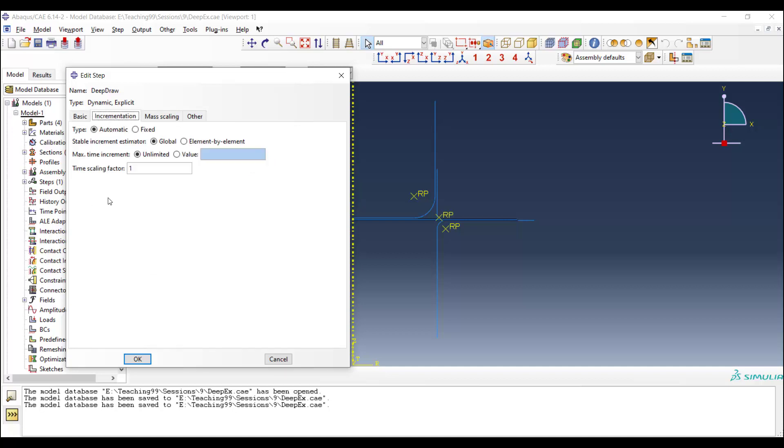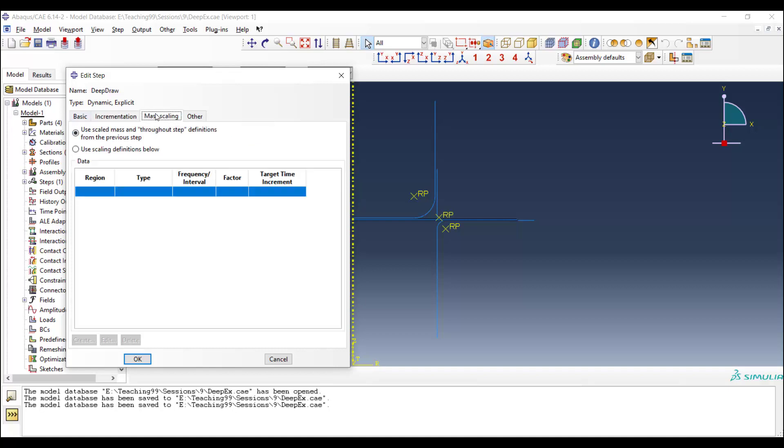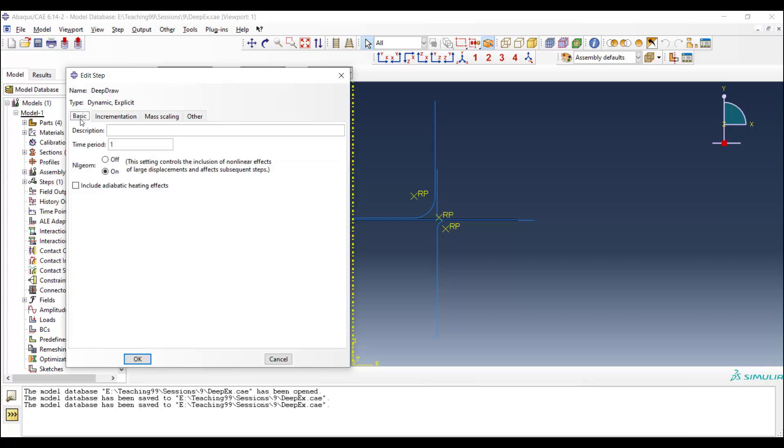We use automatic incrementation. We can speed up this problem by using mass scaling here, or we could use time scaling. For using time scaling, we can reduce the amount of time period and use a time period very smaller than the real time of the process.